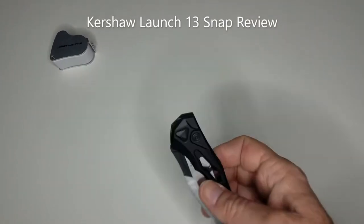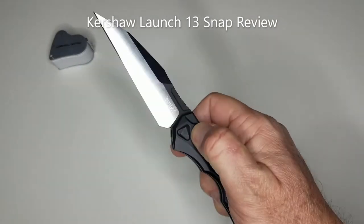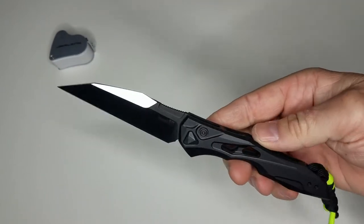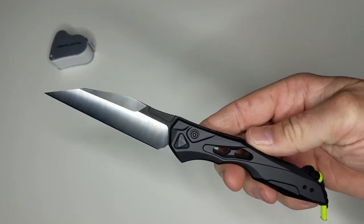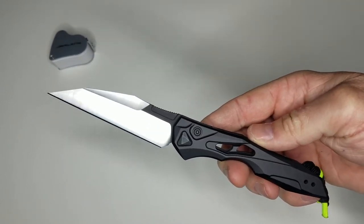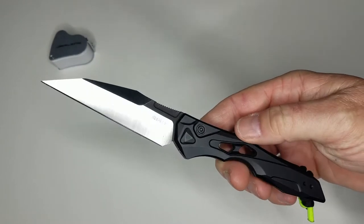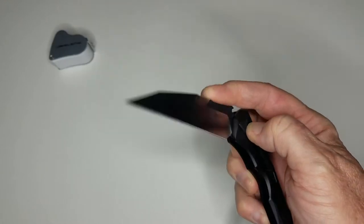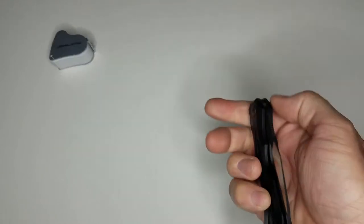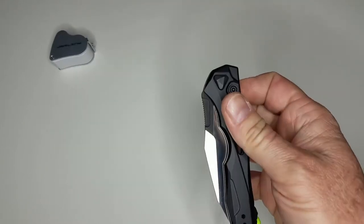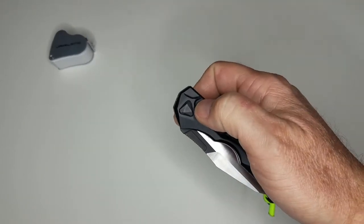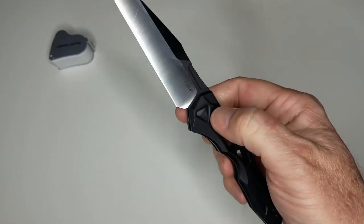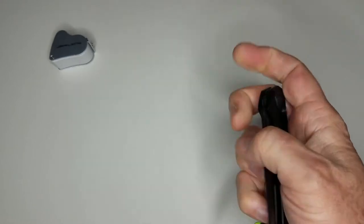What's up YouTubers, today we're going to talk about this Kershaw Launch 13 knife. It's another automatic in their line of the Launch series, and this particular one is the most recent one.